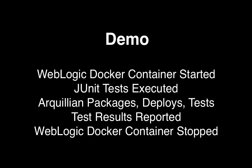Hi and welcome to this short video where I demonstrate how to execute unit tests using WebLogic Server running as a Docker container.